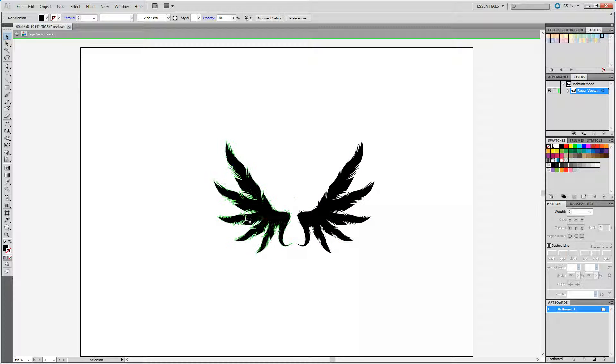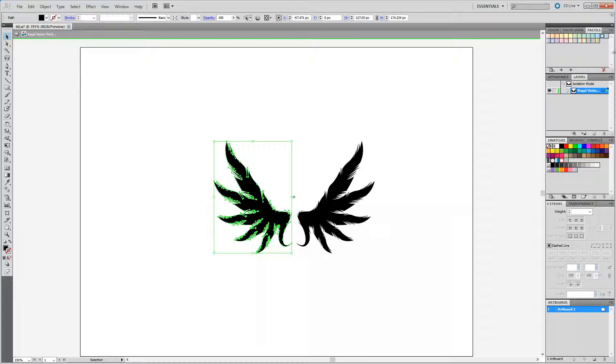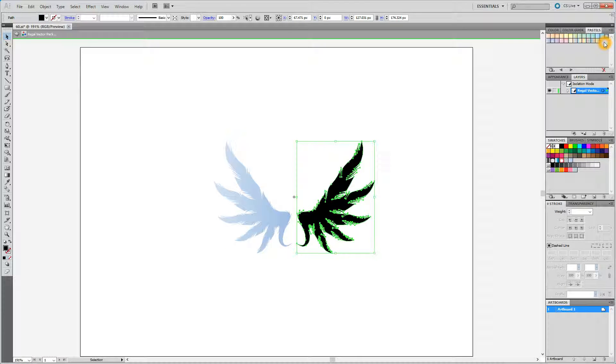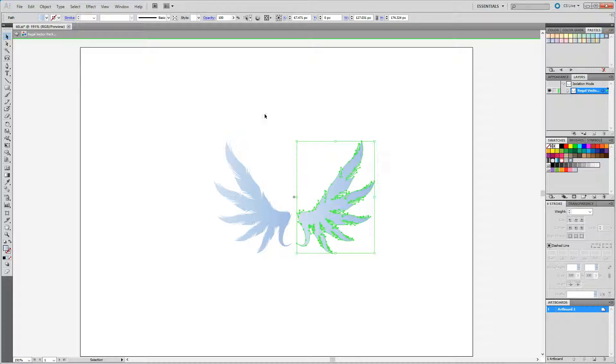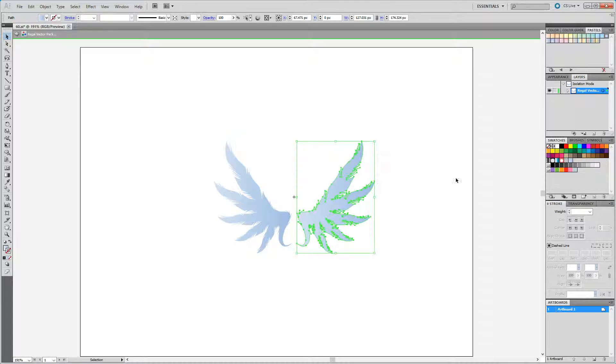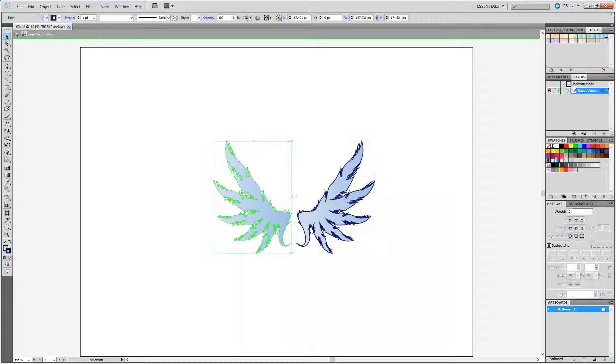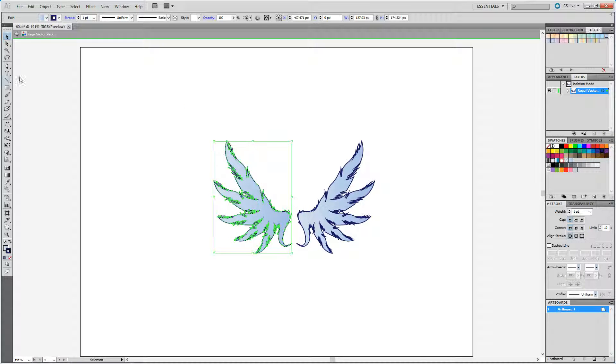I'm going to select this, change it to that gradient, select that, change it to that gradient. Go down here and hit X to switch it to my stroke. I'm going to change the stroke to that, change the stroke to that. Hit here to go back.